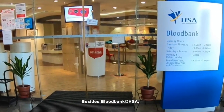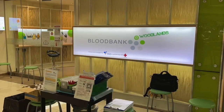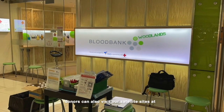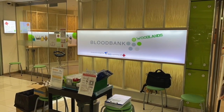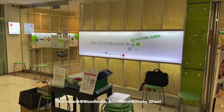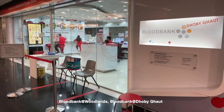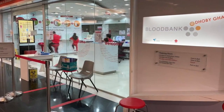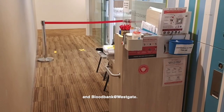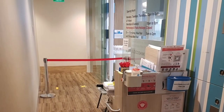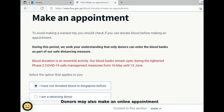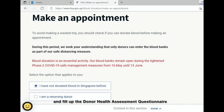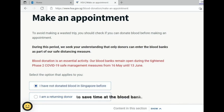Besides Blood Bank and HSA, donors can also visit our satellite sites at Blood Bank at Woodlands, Blood Bank at Dhoby Ghaut, and Blood Bank at Westgate. Donors may also make an online appointment and fill up the donor health assessment questionnaire to save time at the Blood Bank.